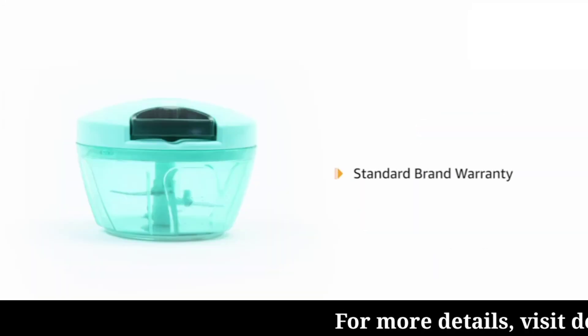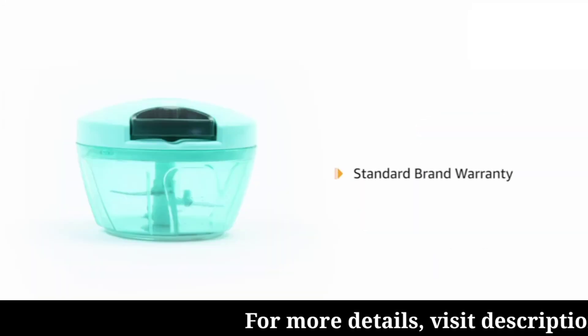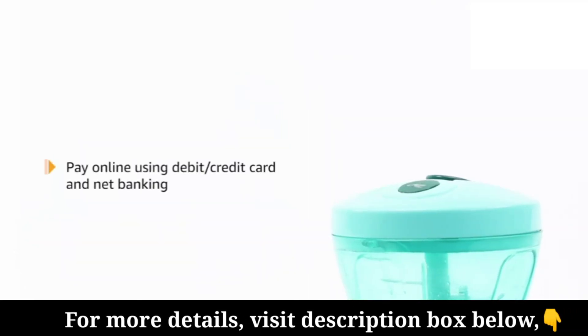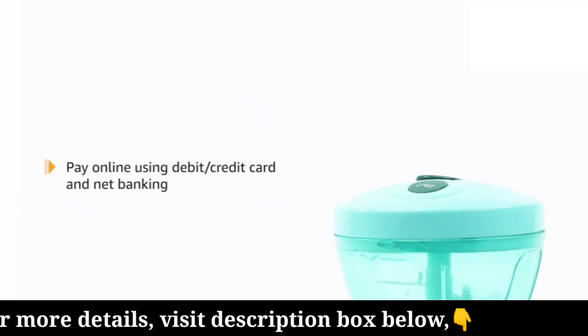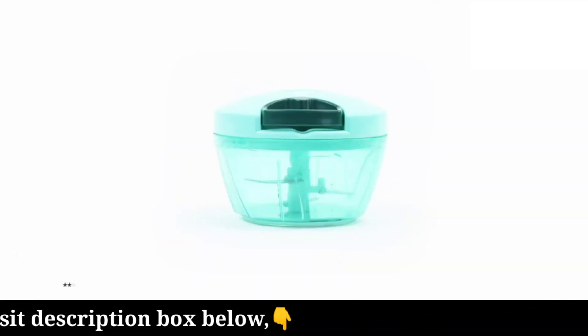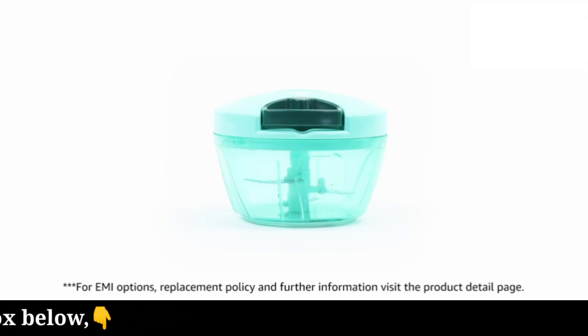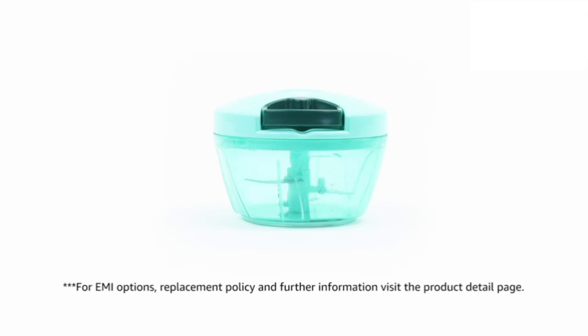The product comes with Standard Brand Warranty. Pay online using Debit or Credit Card and NetBanking. For EMI options, replacement policy and further information, visit the product detail page.